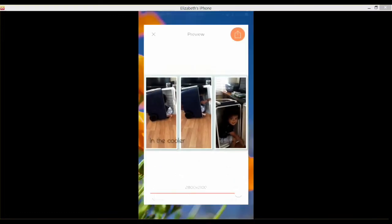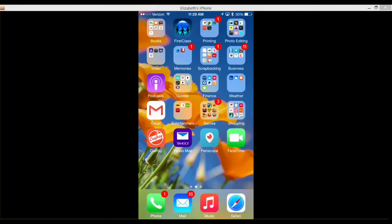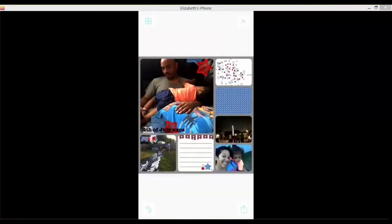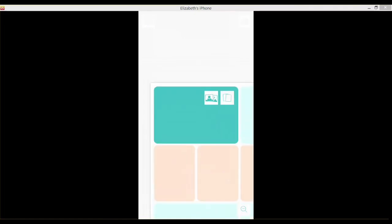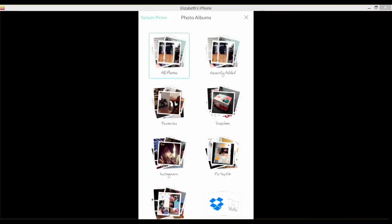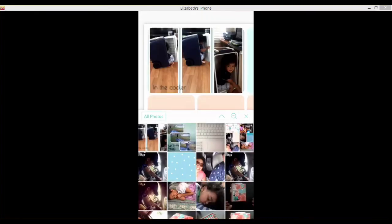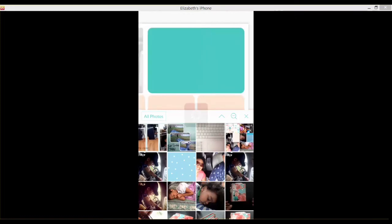And that's saved. Then I can come over here to my Project Life. Okay, so here we go. I have another photo that I recently did, so tap on all photos. There's that in the cooler, and then I also have this one that I recently did.